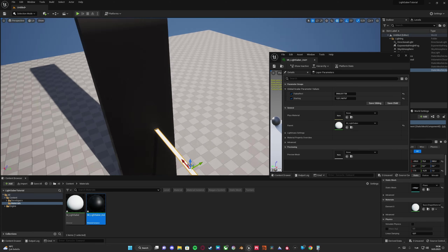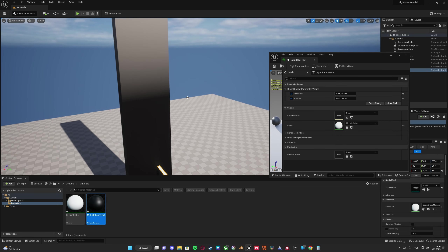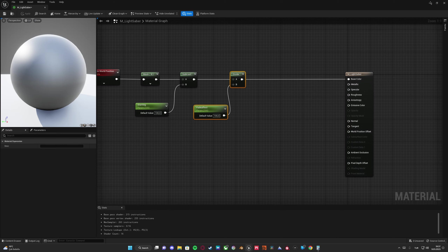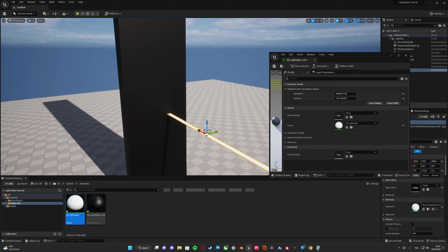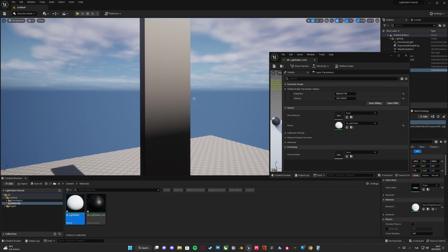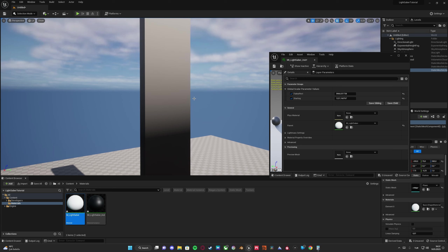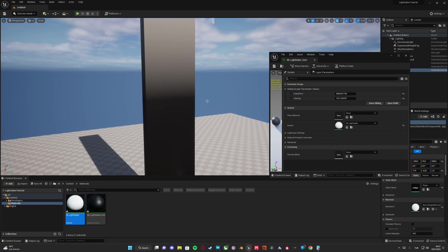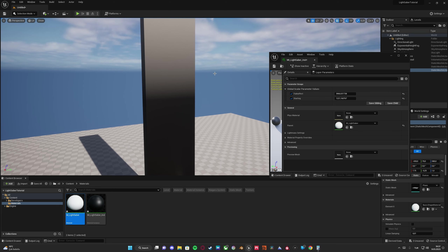We invert this and plug it into the emissive color. Everything will start much brighter at the bottom, and gradually lose emissive strength towards the top. Since we invert it, the values become huge numbers well above one, meaning the emissive strength is huge. Now we understand why this effect happens.